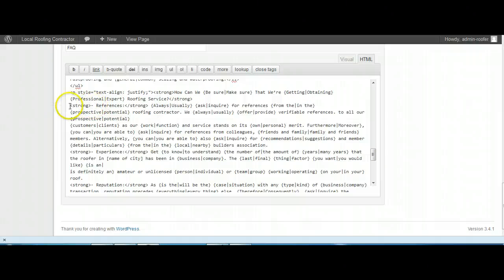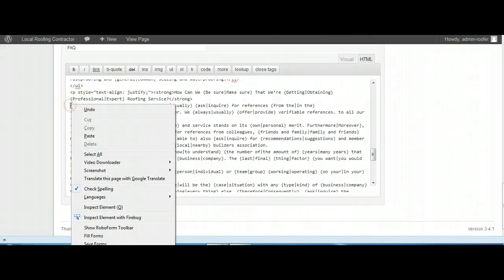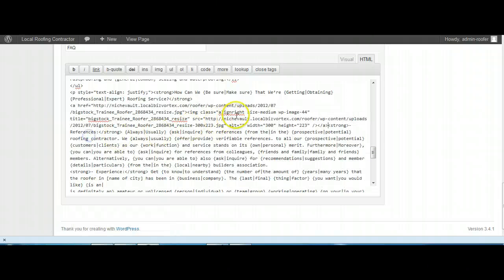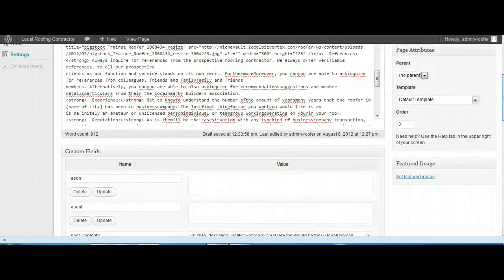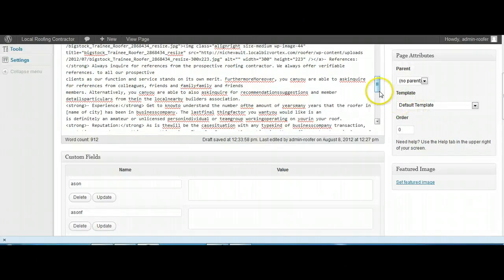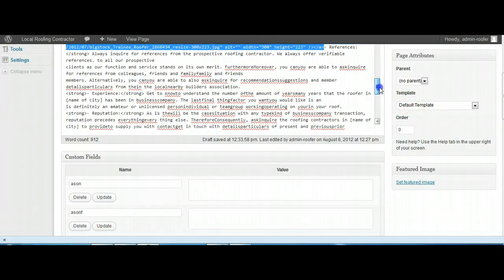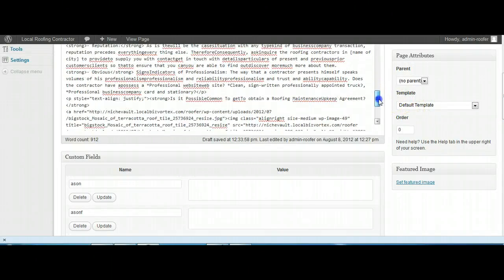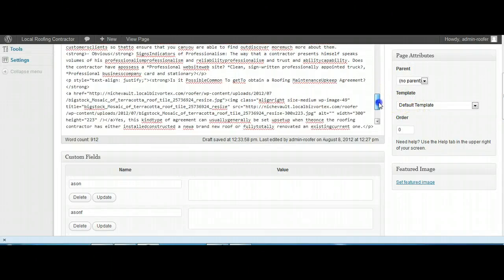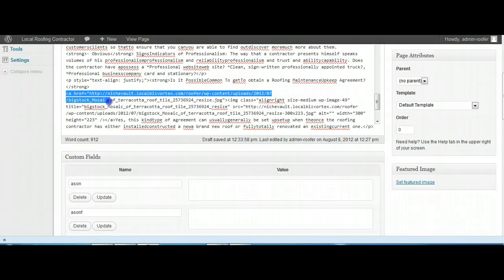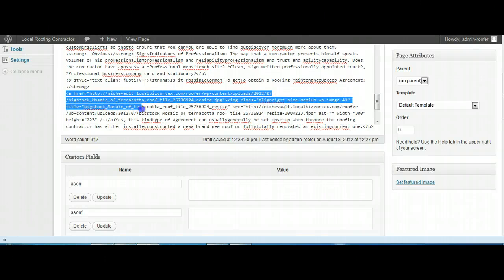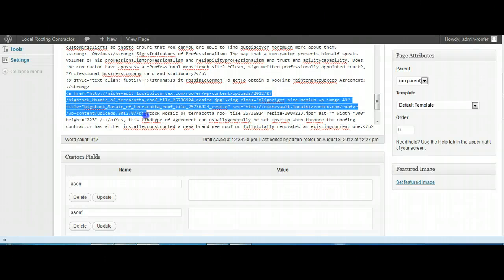Okay, so that's going to go in there. Paste. And I think there was one more. Okay, we're just going to find the last image reference which is here: Is it possible to get a roofing maintenance agreement?